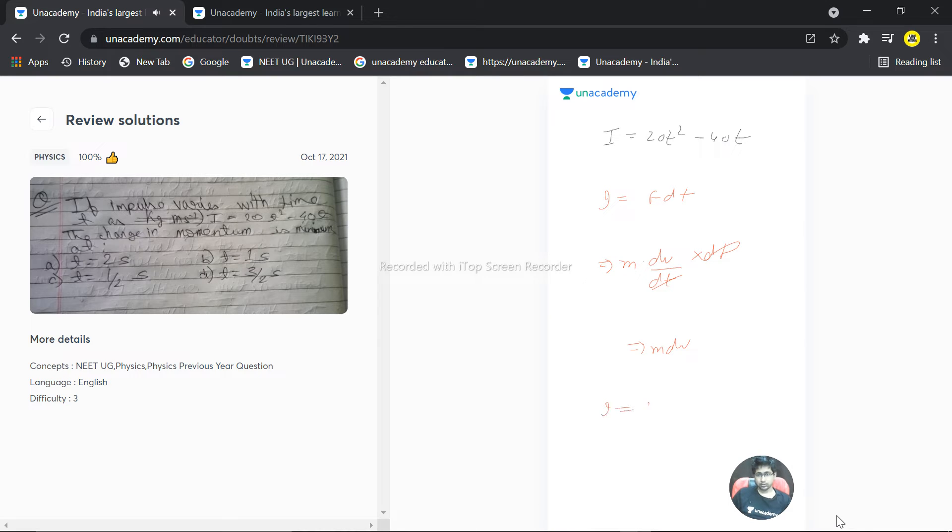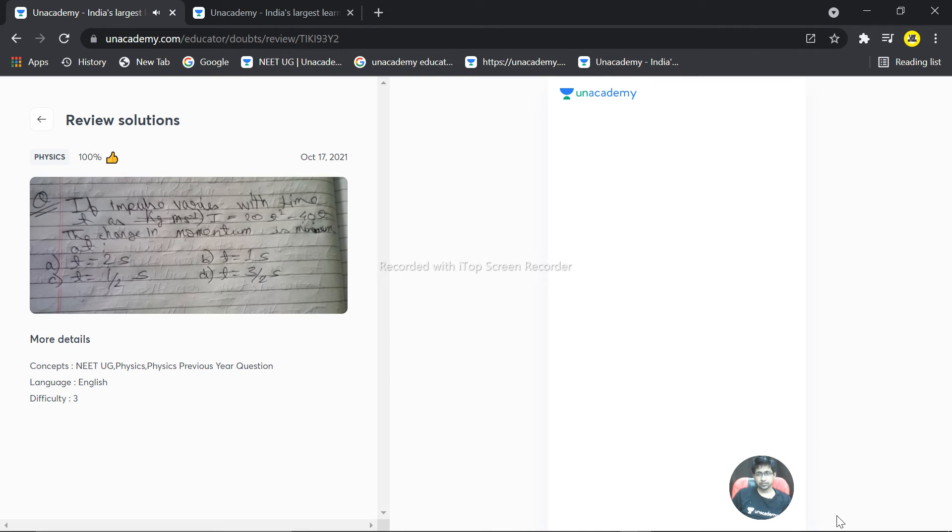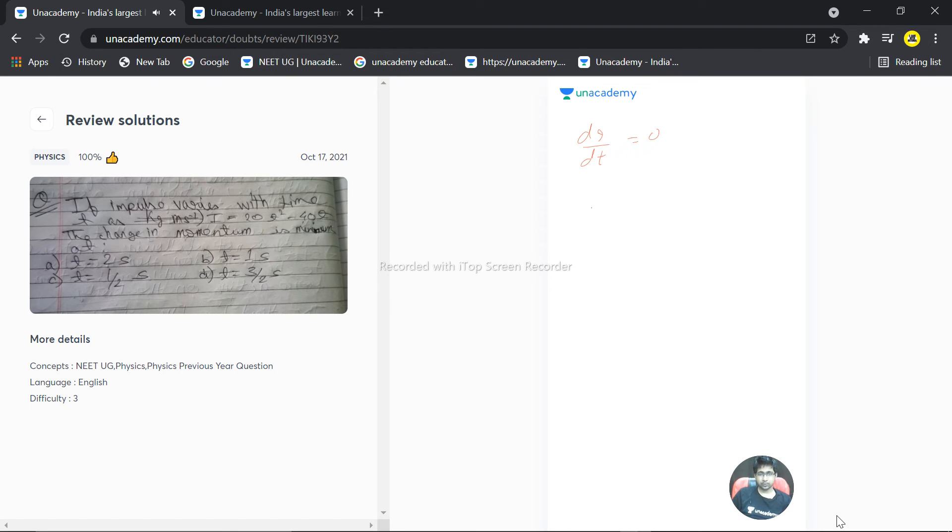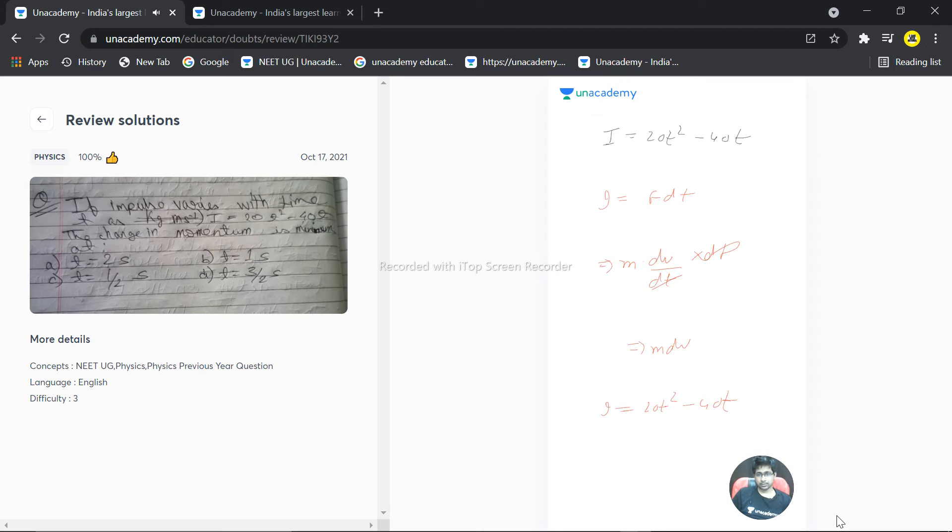I equals 20t² minus 40t. So for minimum impulse, dI by dt should be equal to zero. What is dI by dt? That is 40t minus 40.